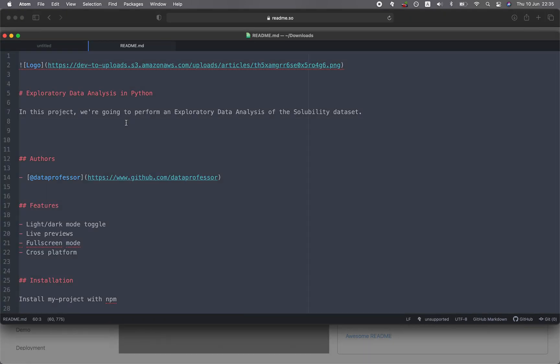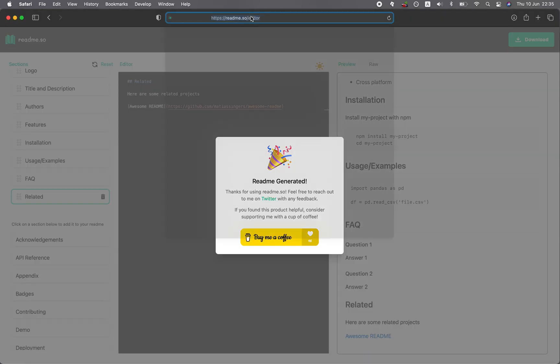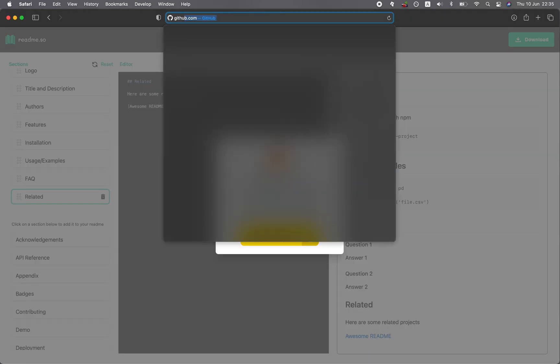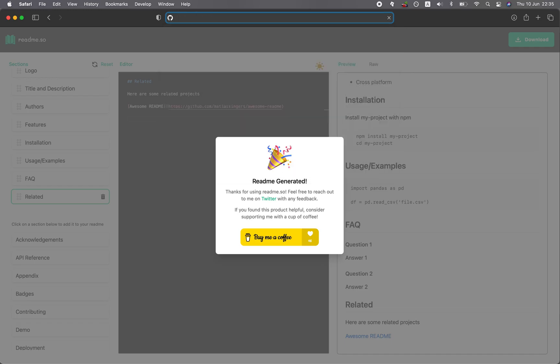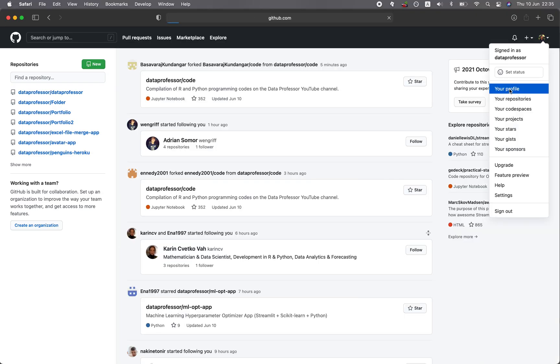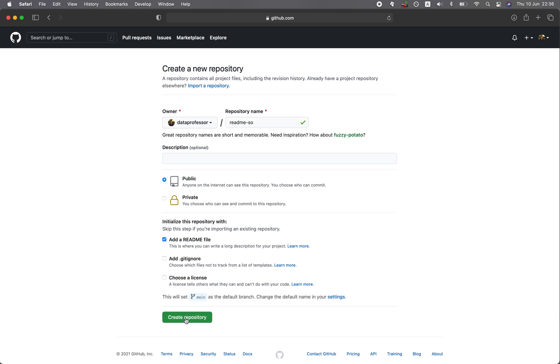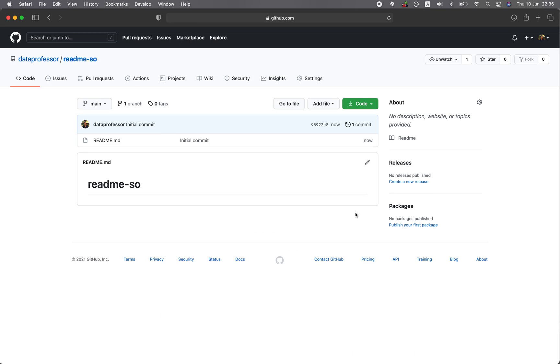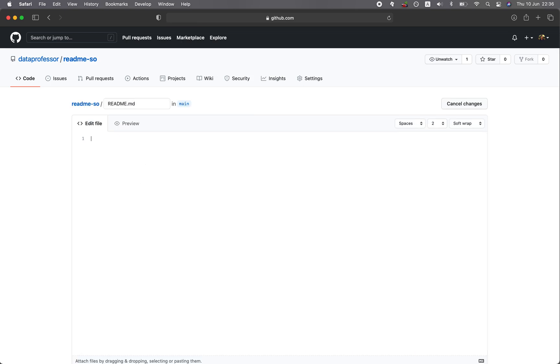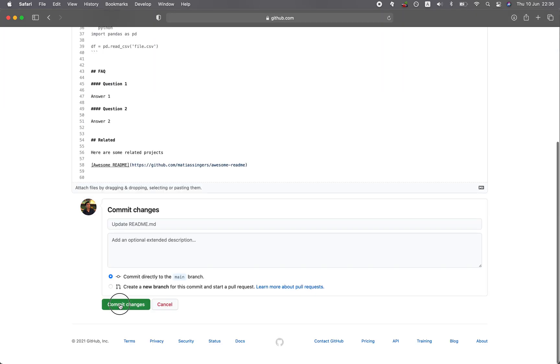Let's have a look. Let's copy this and let's go to GitHub and let me create a repository, readme.so, initiate with a readme, create a repository, and then I'll edit this. I'll replace it here, commit changes to save it. There you go.